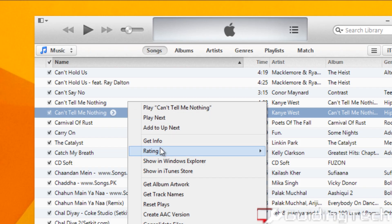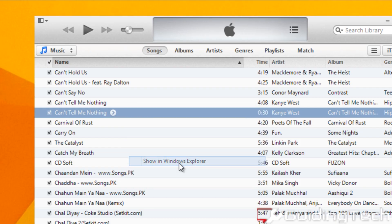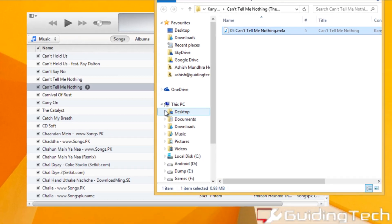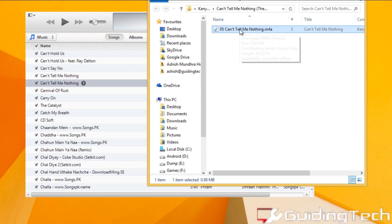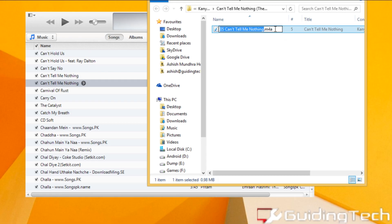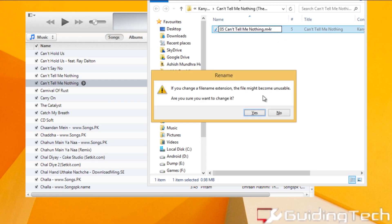Now right click on it and select the option Show in Windows Explorer. In here, all you need to do is rename the extension of the song from M4A to M4R.